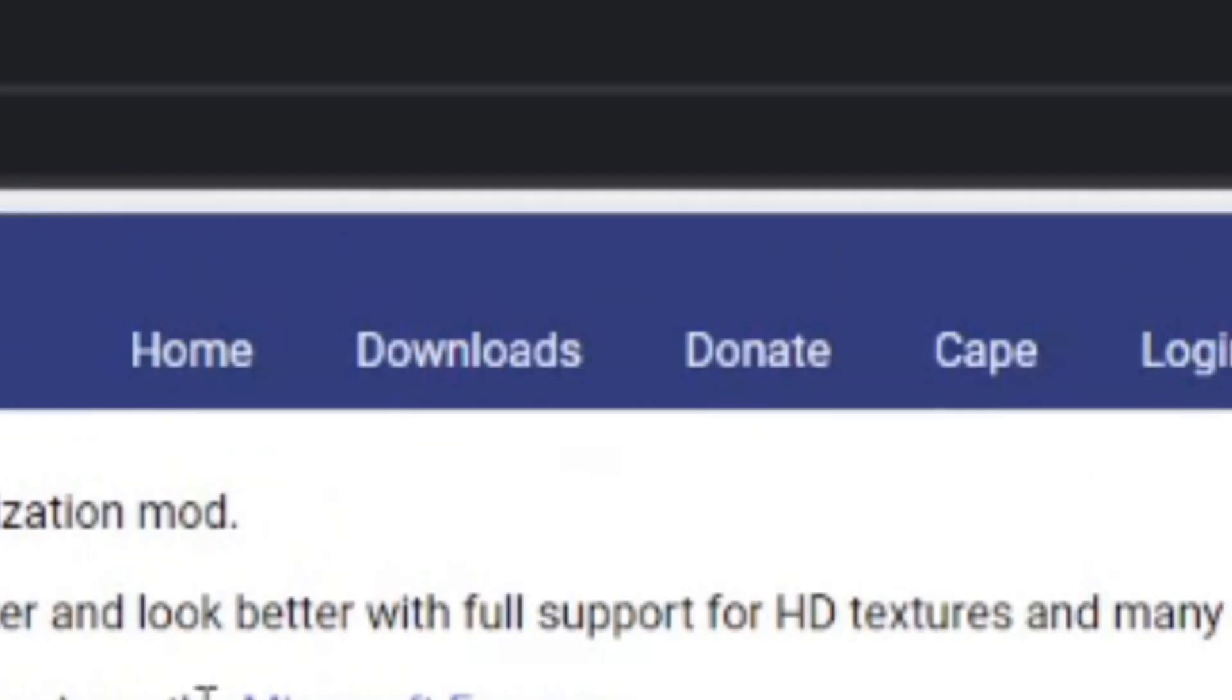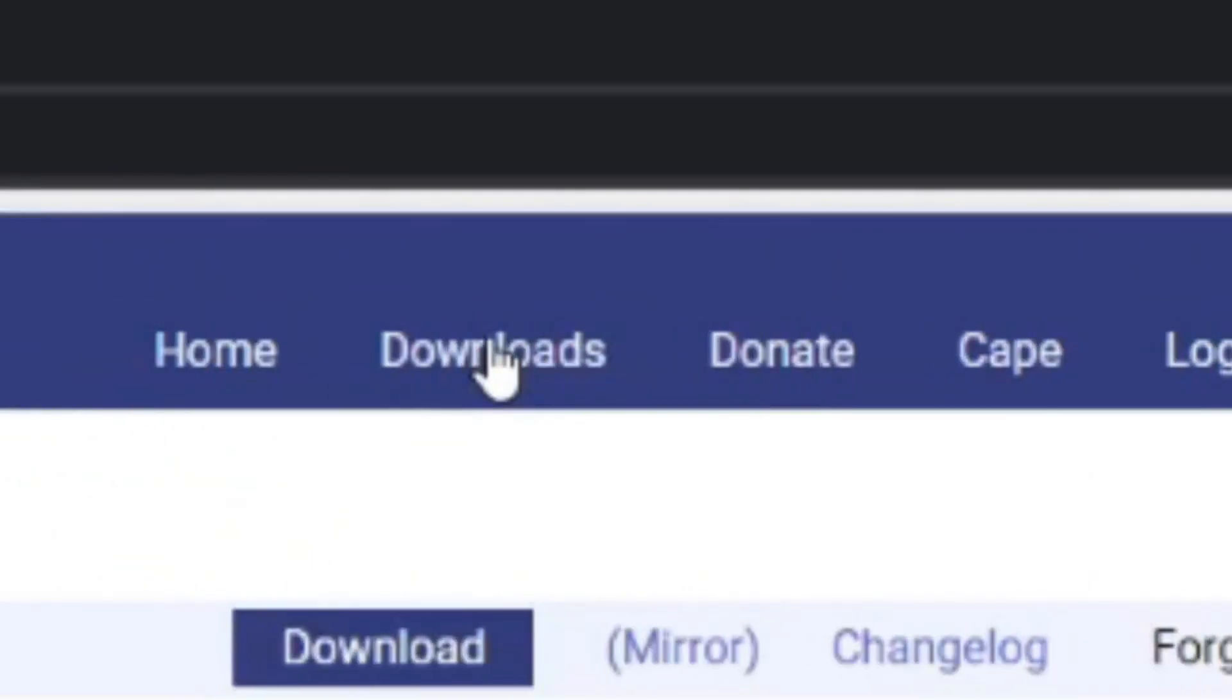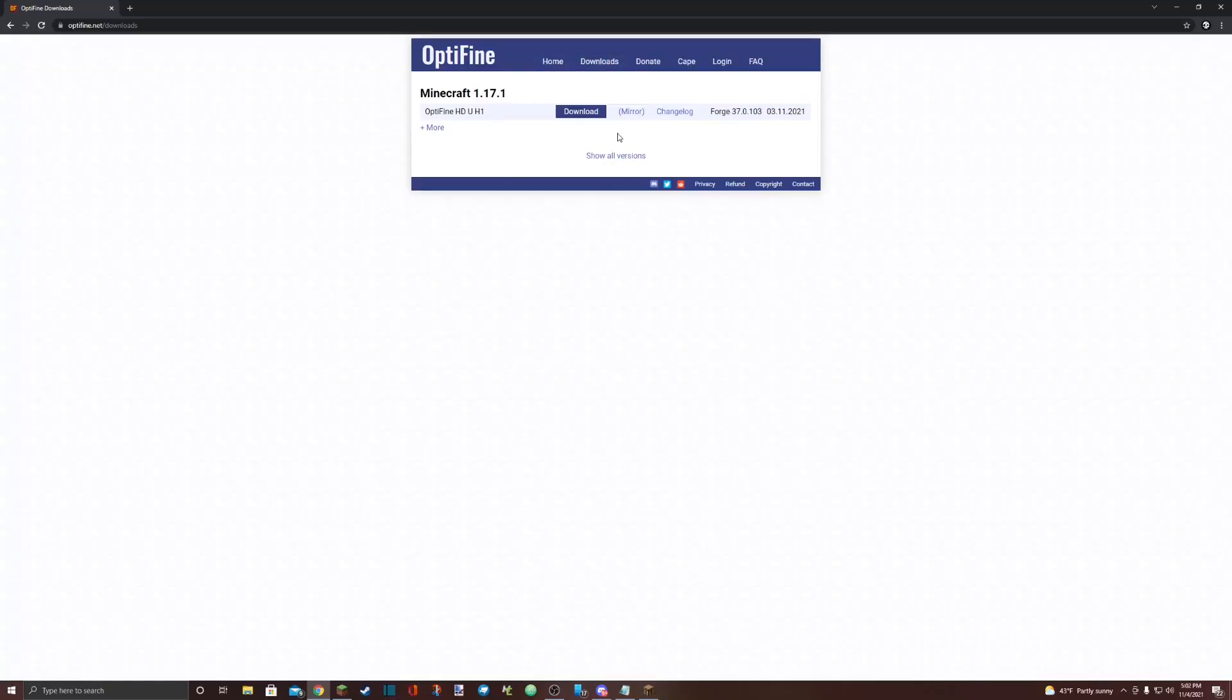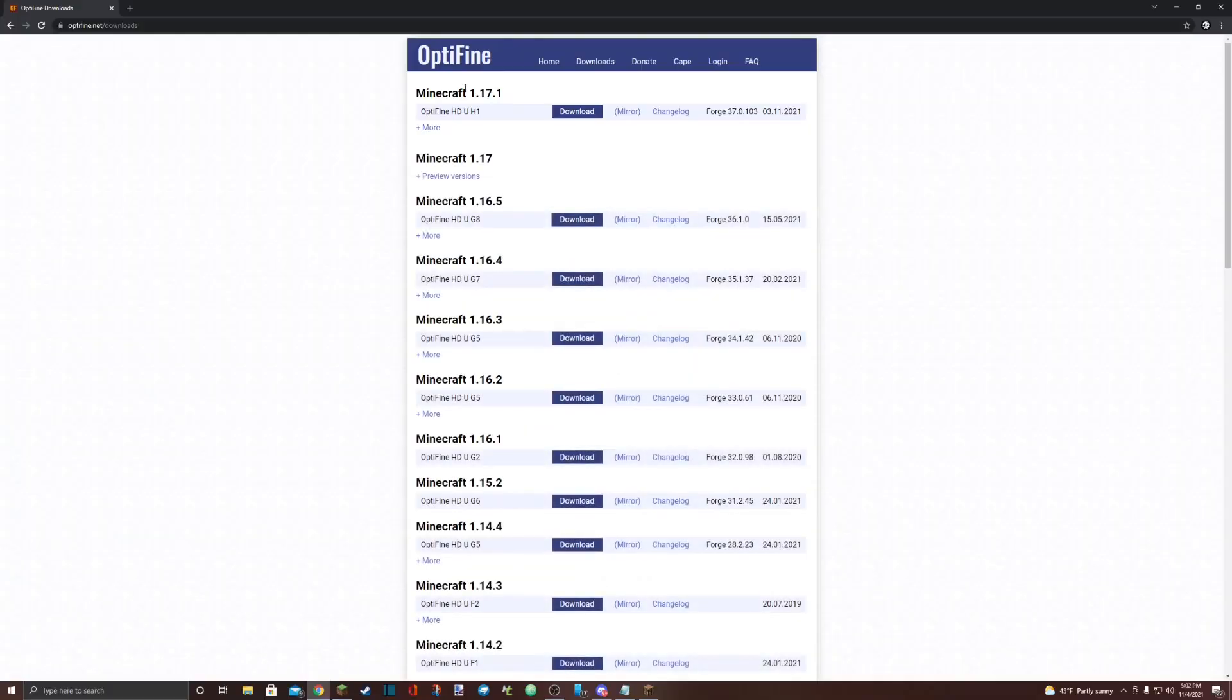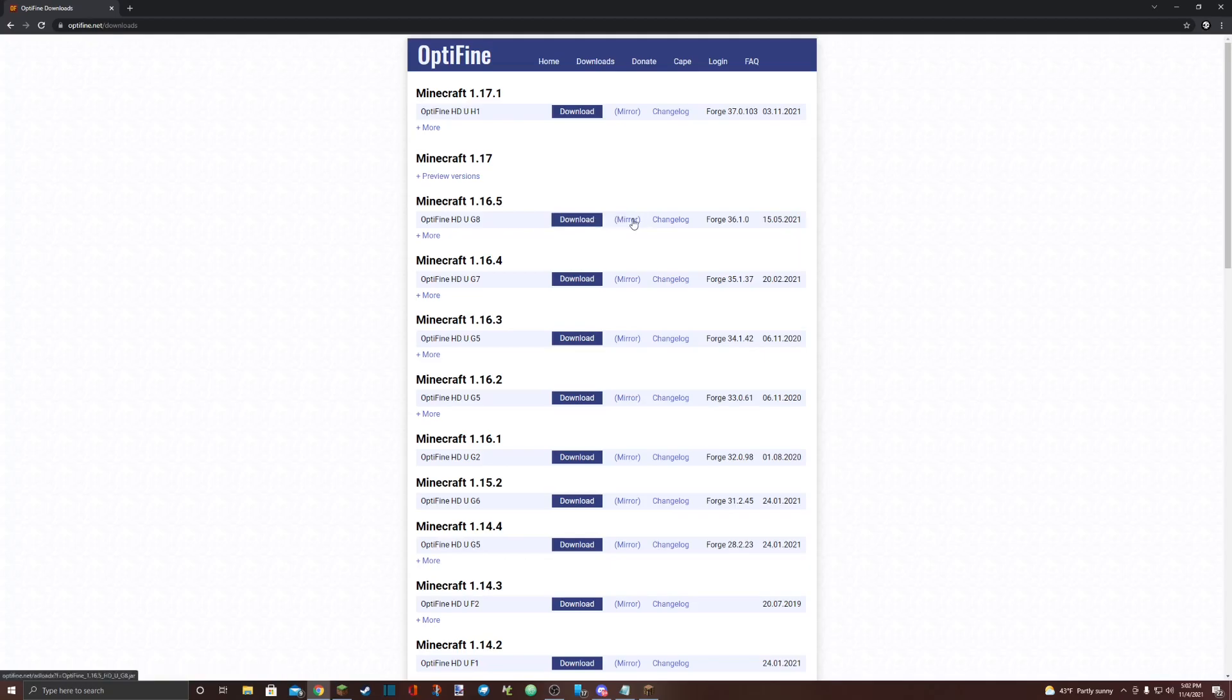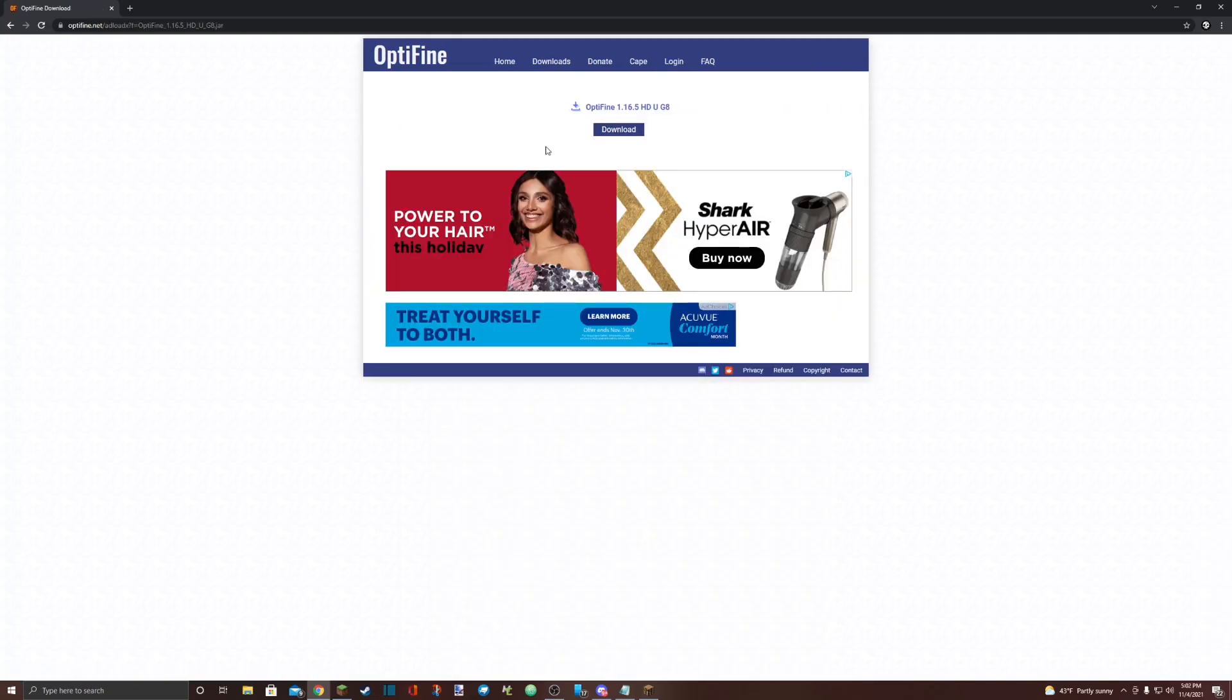like this. Go up to the very top, click on downloads. It'll bring you to a page like this. Hit show all versions, find the version of Minecraft you want the Optifine to run on. I'm going to use 1.16.5. Instead of hitting download, go to mirror - it just skips the ad page.